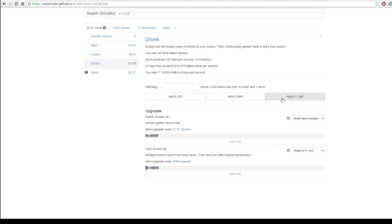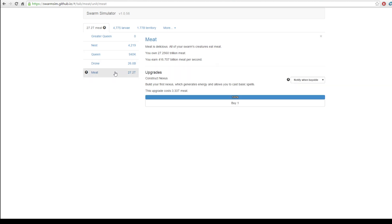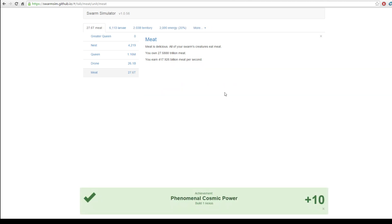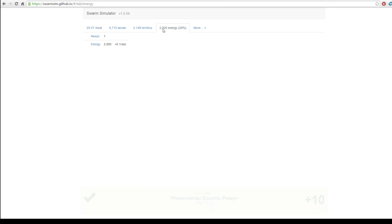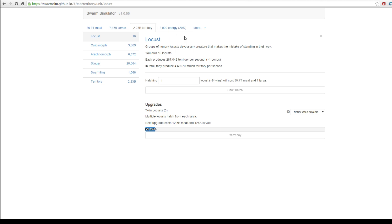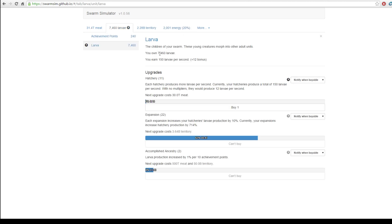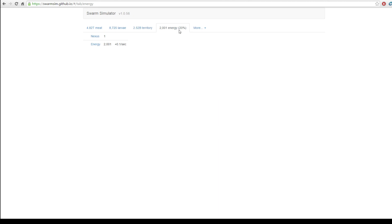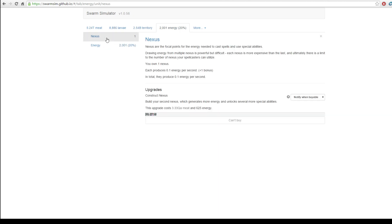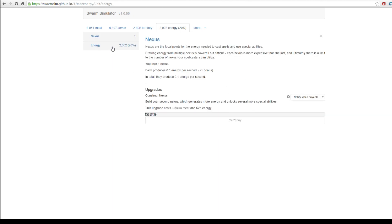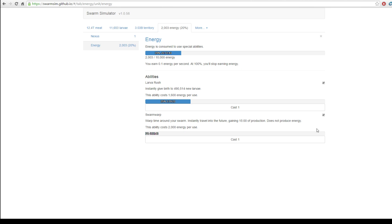Construct the nexus. Build your first nexus, which generates energy and allows you to cast basic spells. Wow. See, I haven't even done this before. This is completely new for me. So, 2,000 energy. Does this allow us to do something? I presume it will. Larvae. What can we upgrade here? Yeah, I can get behind that. That's a lot of meat that we can certainly use. So, I have no idea what this does. Energy. Instantly give birth to 400 and... Wow. Warp around your swarm. Instantly travel into the future. Gaining 15 minutes of production. Does not produce energy. This ability will cost 2,000 energy to use.